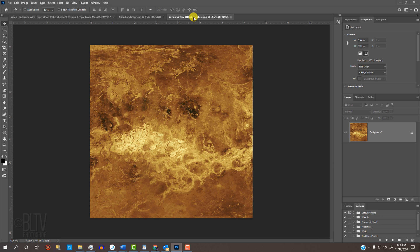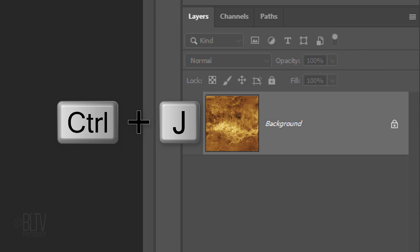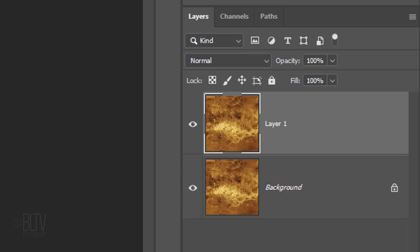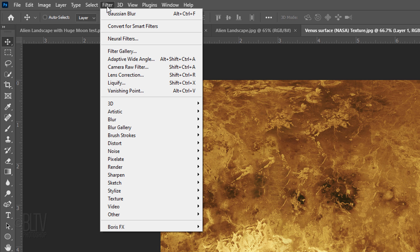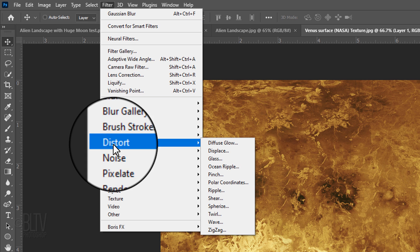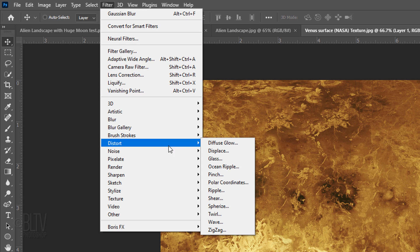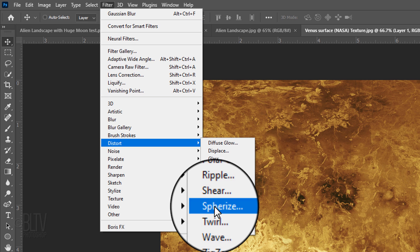First, we'll create a sphere of the texture, which will become our planet. Feel free to use another texture if you'd like. Press Ctrl or Cmd+J to make a copy of it, so we always have the original texture intact. Go to Filter, Distort and Spherize.